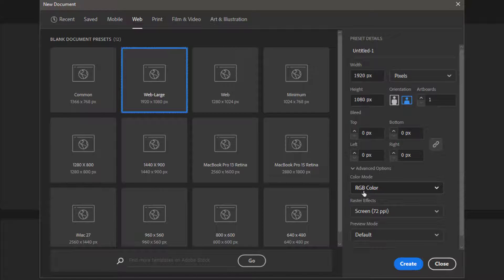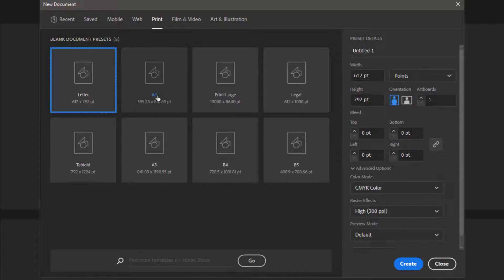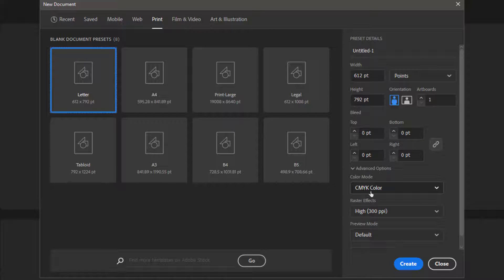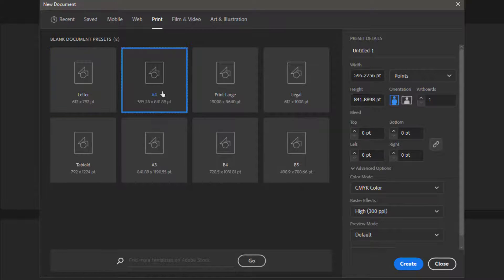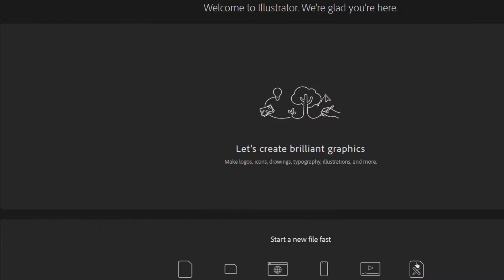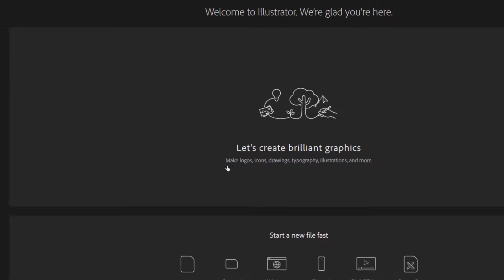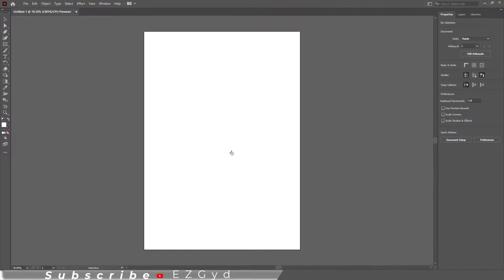But when we choose the printable document, the color mode has been changed to CMYK. So let's create a CMYK document so that we can change it to RGB.